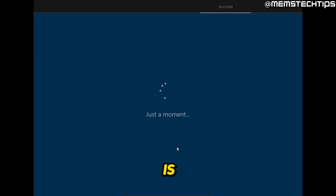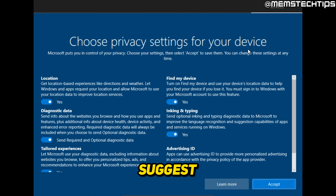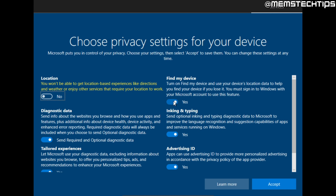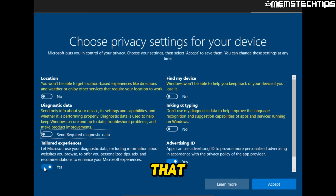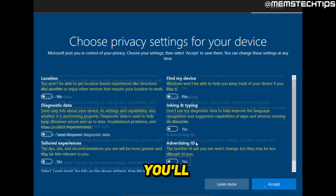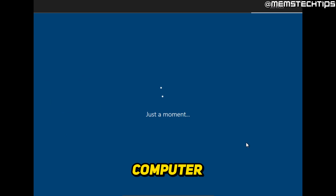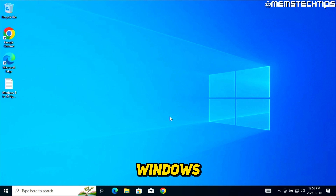When the upgrade is finished, you'll probably need to choose some privacy settings for your device. I suggest you turn off all of these sliders, and once you've done that, click Accept. Then you'll have Windows 10 installed on your computer.